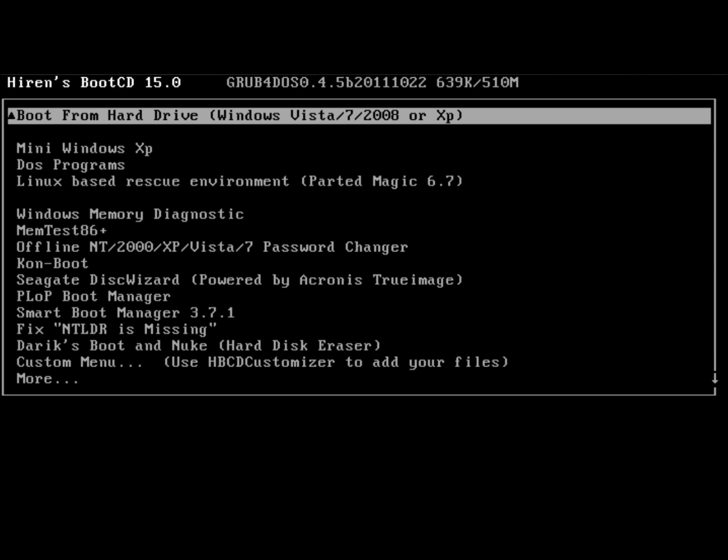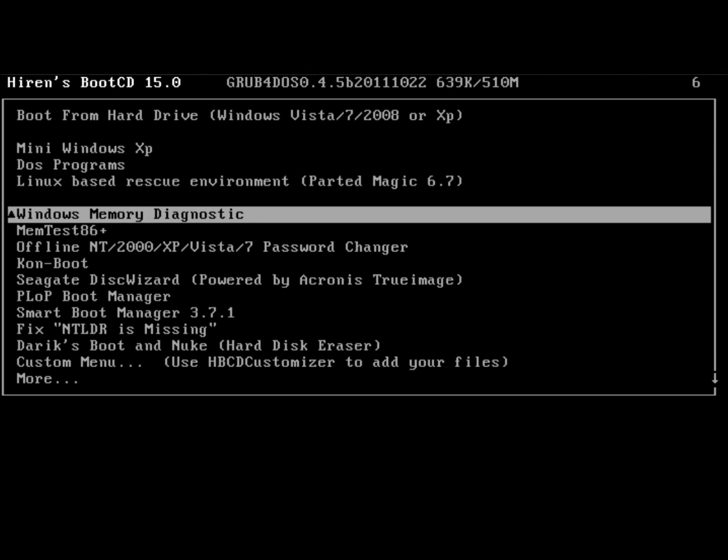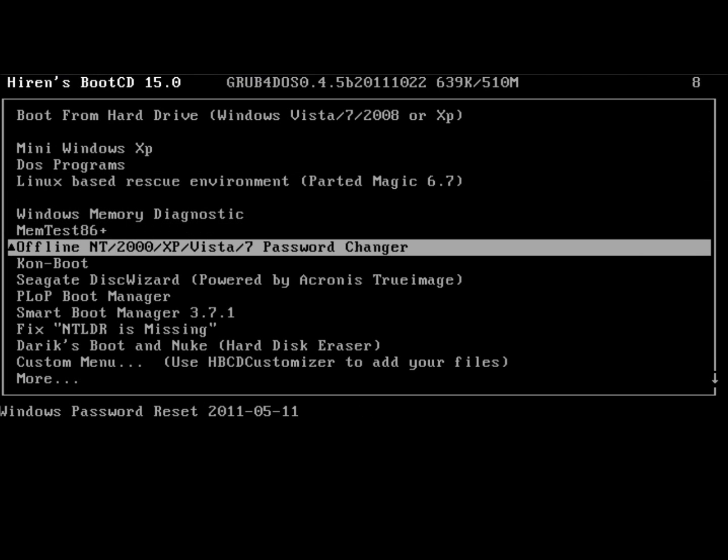The computer has restarted and has booted into the Hiren's Boot CD. Now with the down arrow, I'm going to go down and highlight Offline Password Changer, and hit Enter.